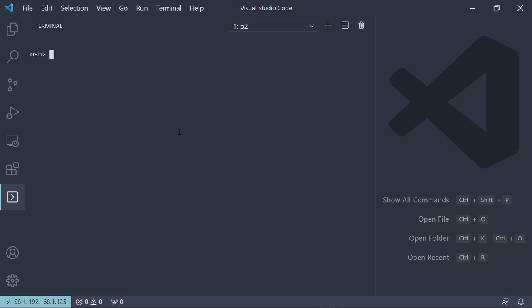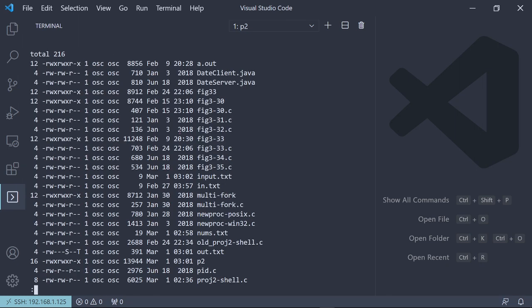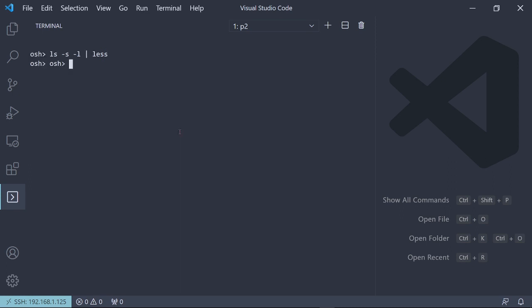It also supports piping. So if we, for example, I'll just keep doing lists because this is pretty easy. And then we could pass that to less. And that will give us a less version.